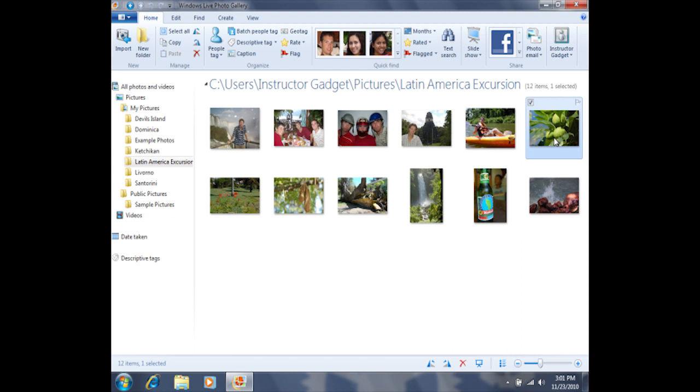In order to select the other photos, I can utilize the control key on my keyboard. That's in the bottom left-hand corner of the keyboard. It says CTRL, which stands for control. I recommend using your left hand and holding down the control key. Maintaining the control key down, I can then click anywhere on the other photos.